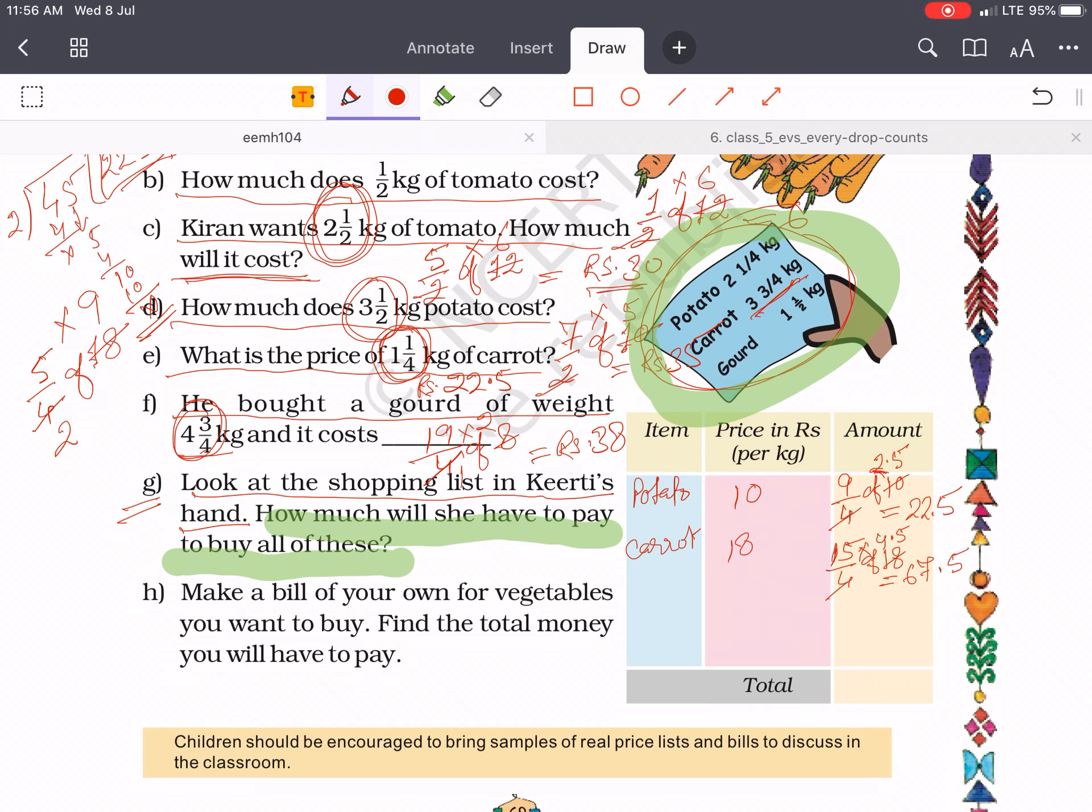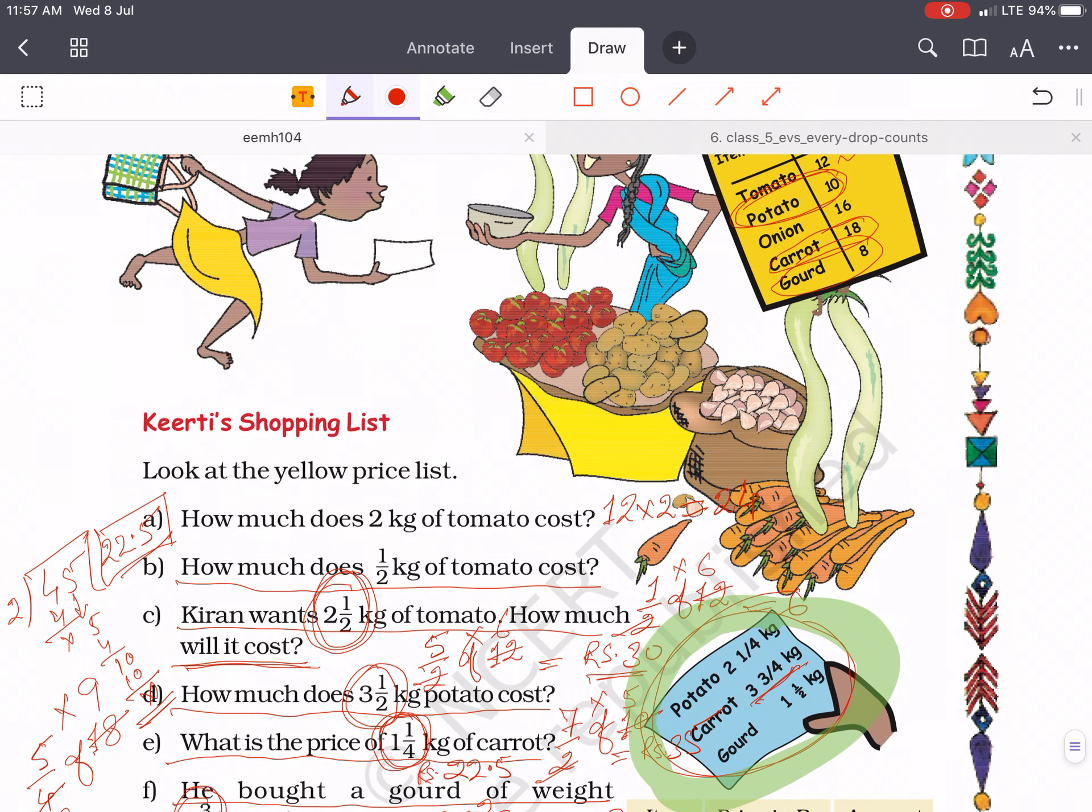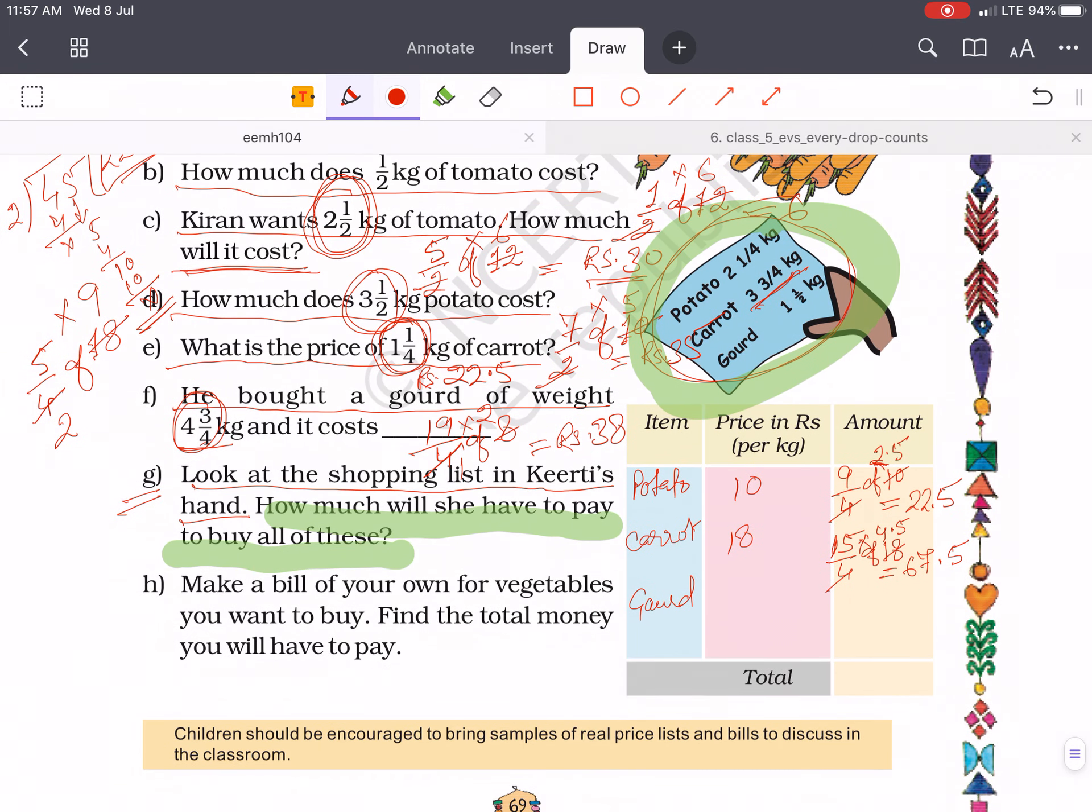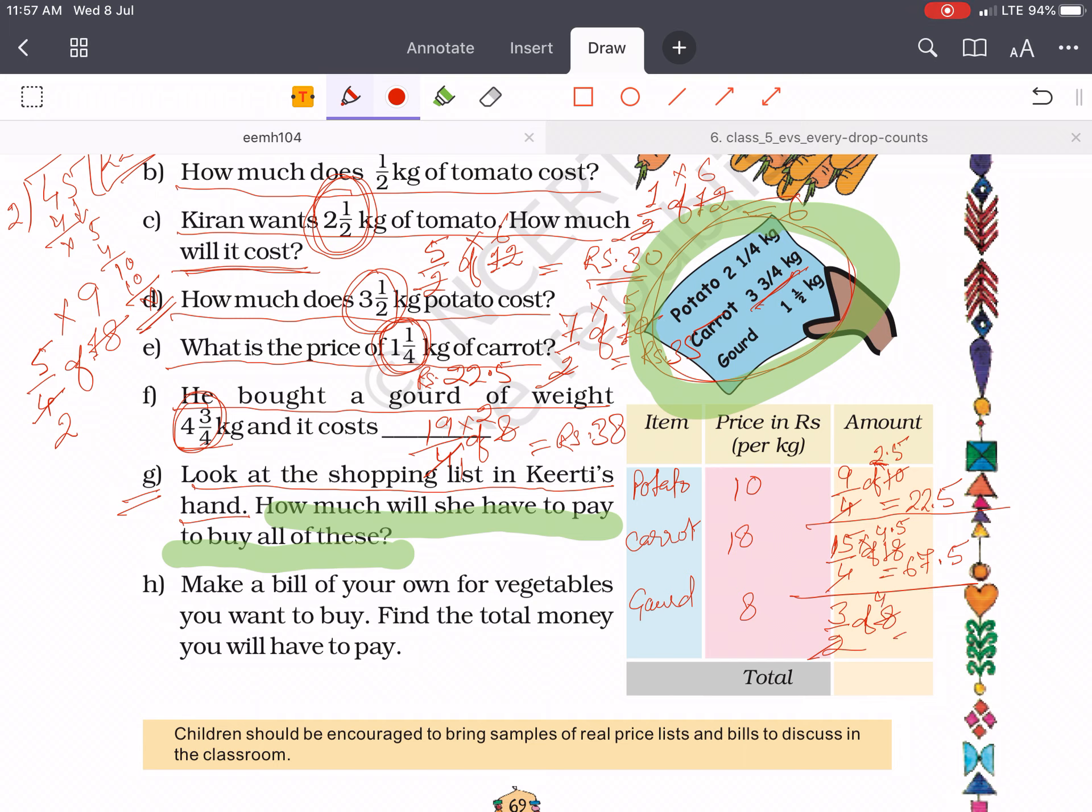And gourd. Gourd is 8 rupees per kg. Then 3 by 2 of 8. It will be 12 rupees.